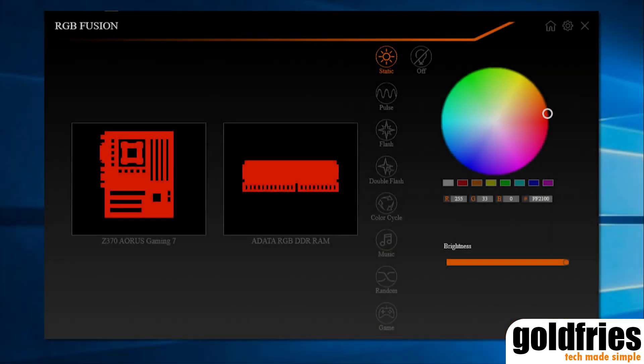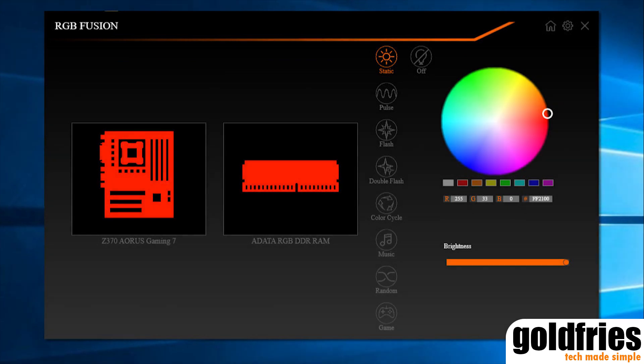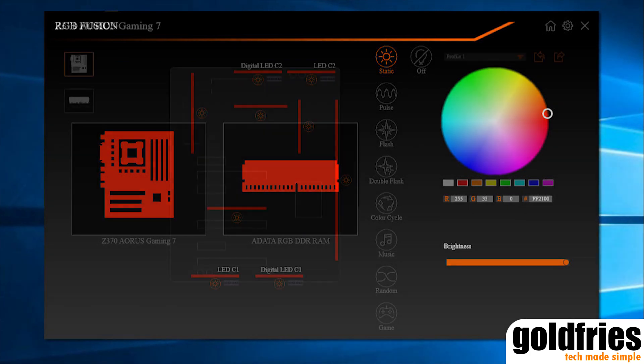Being an Aorus board, it uses the RGB Fusion software for configuration, though you can still make changes in the UEFI. But the desktop software allows more customization.